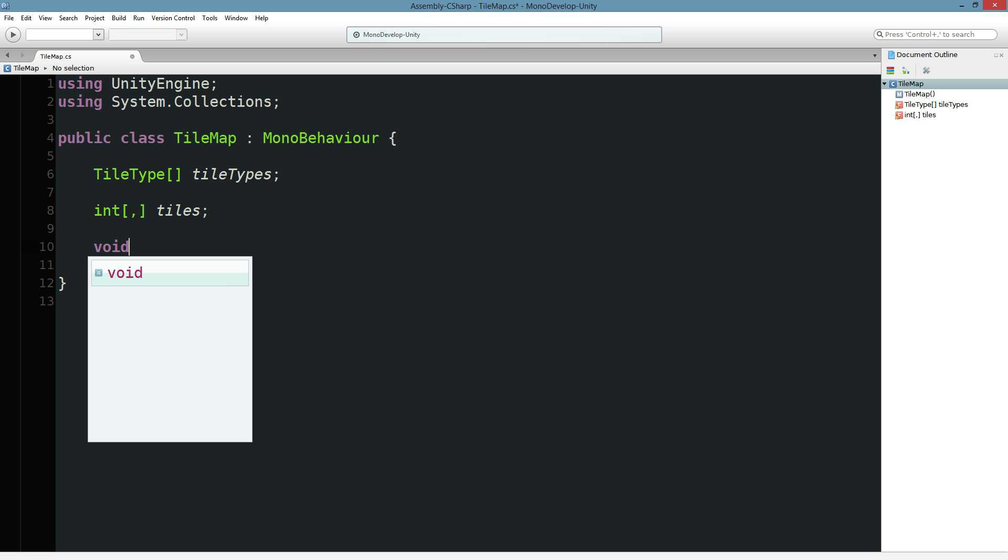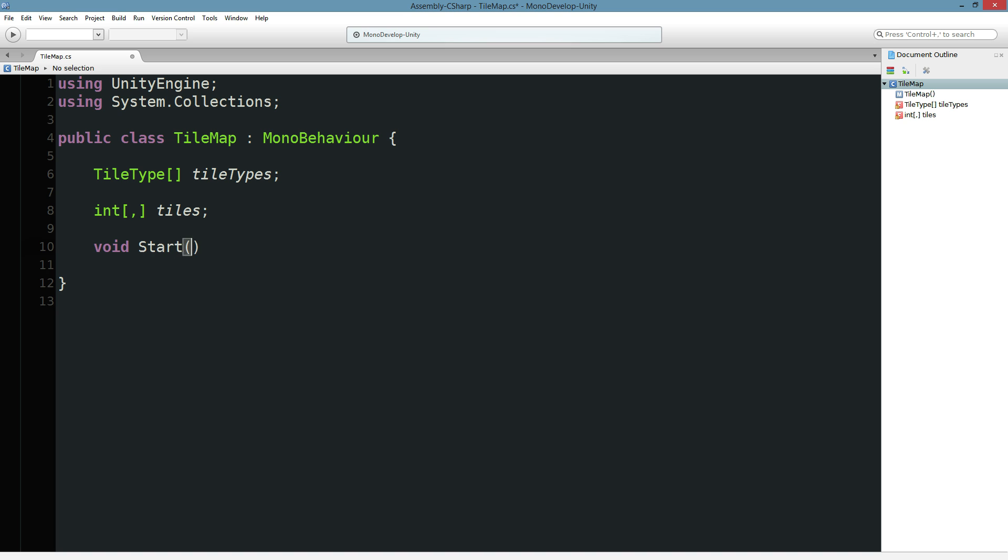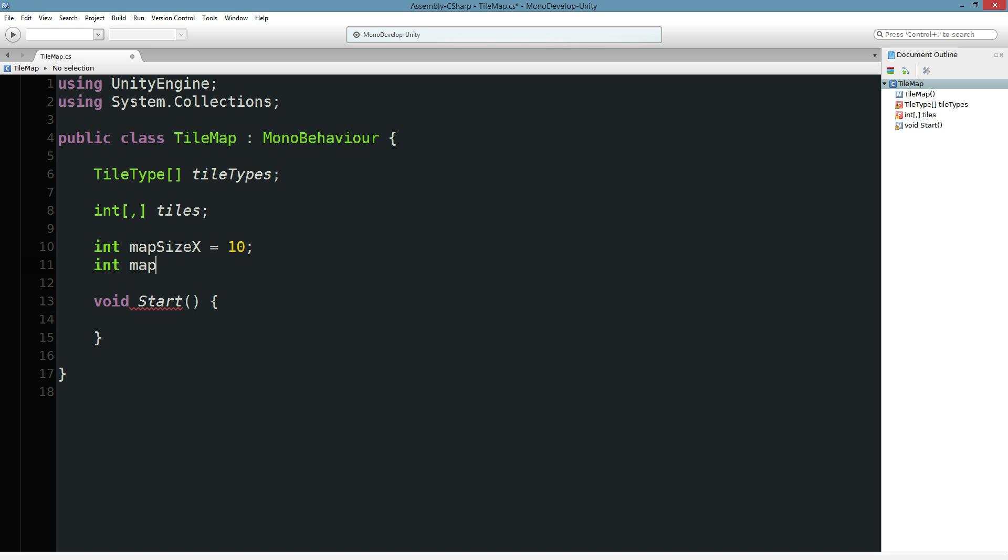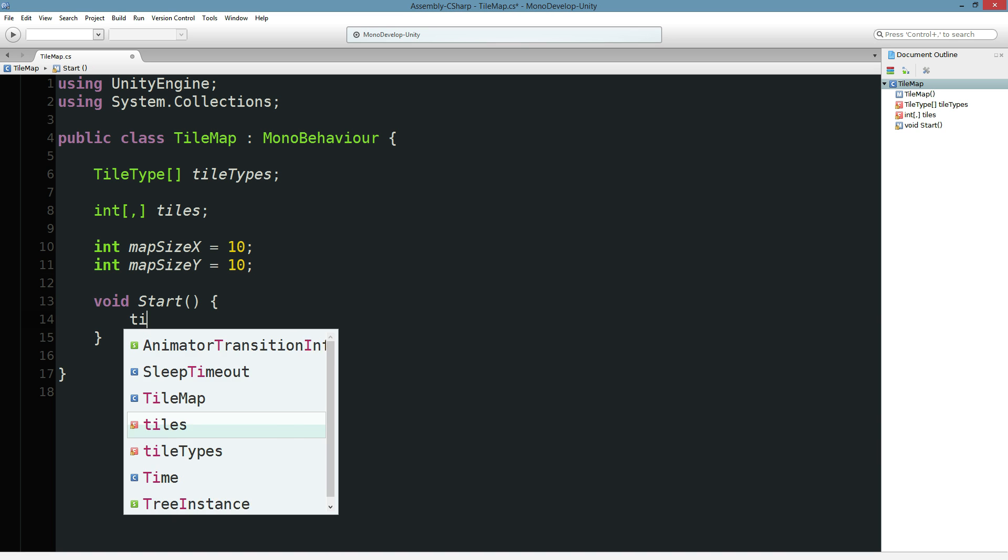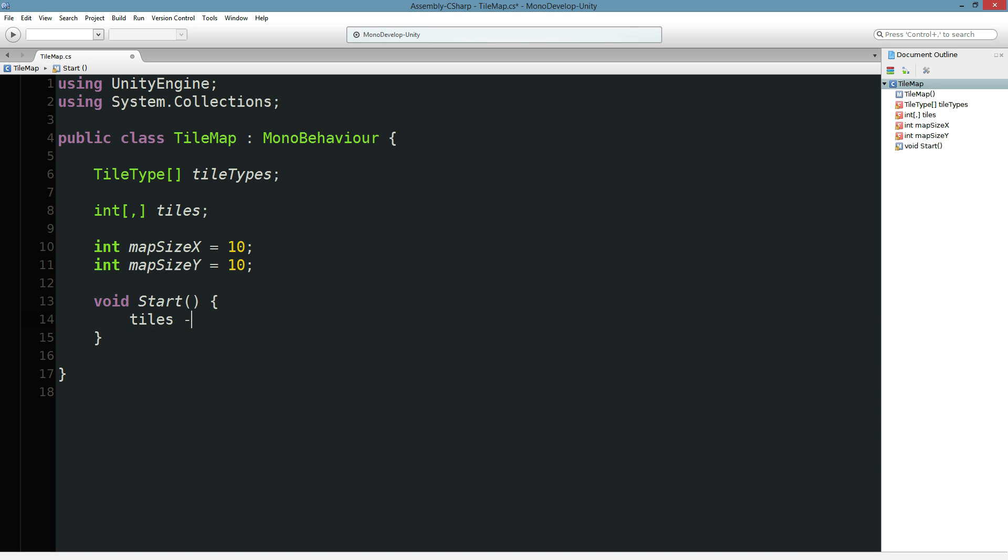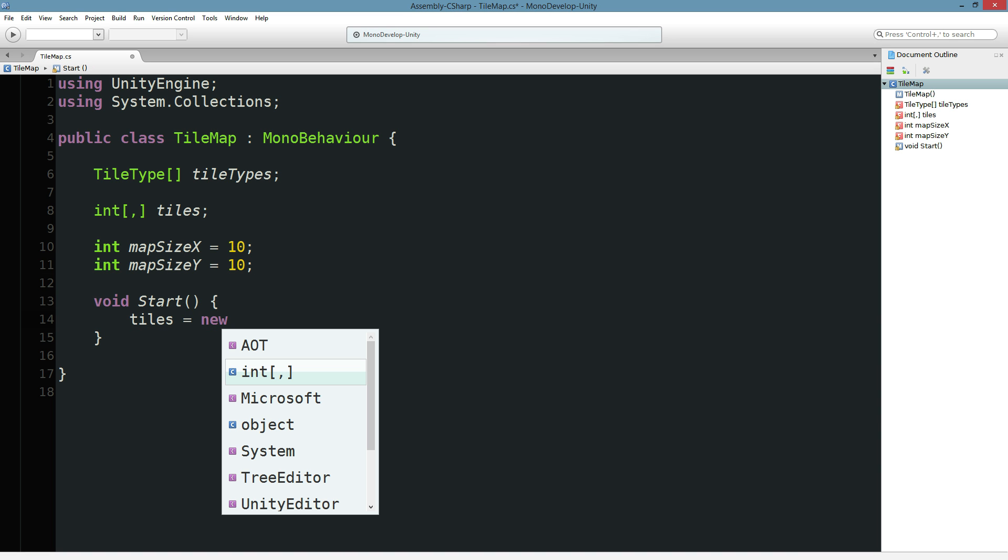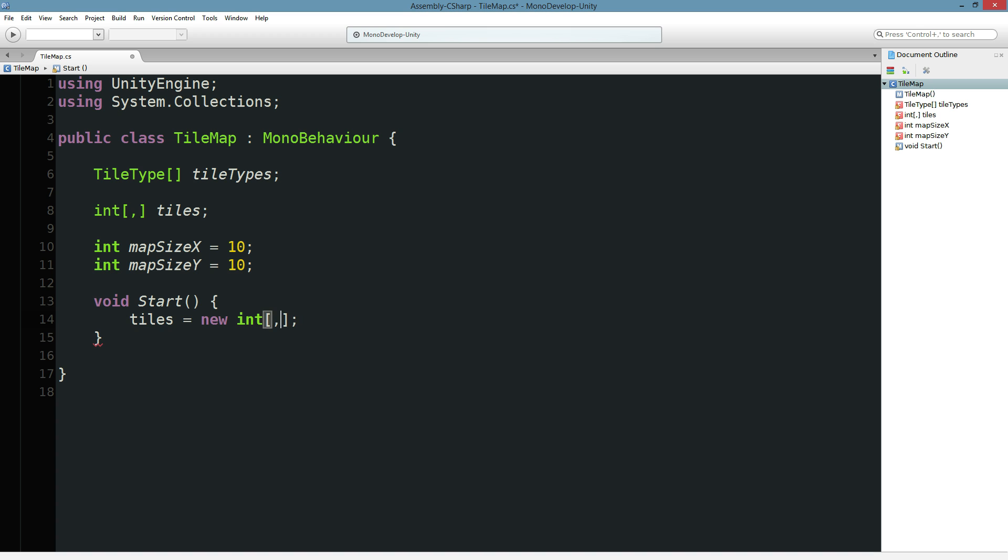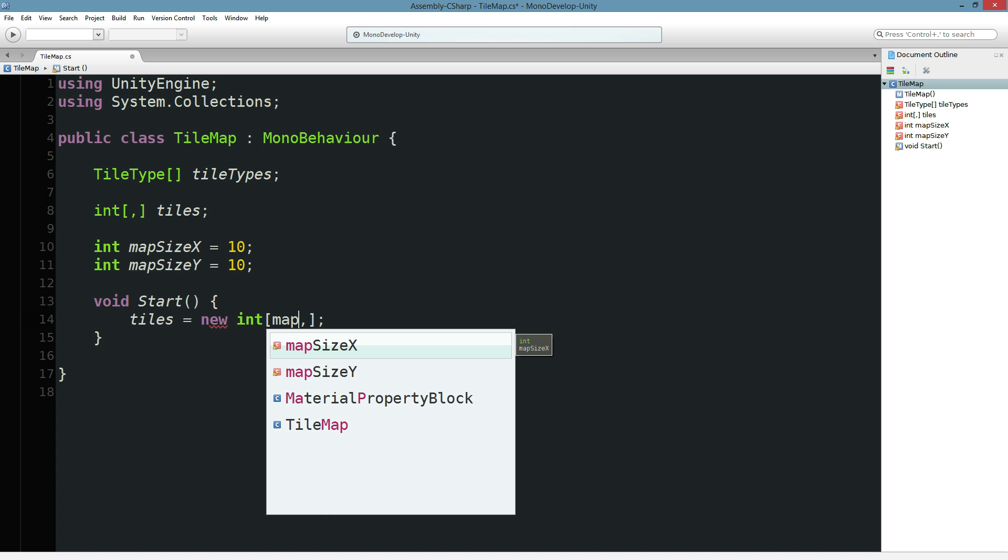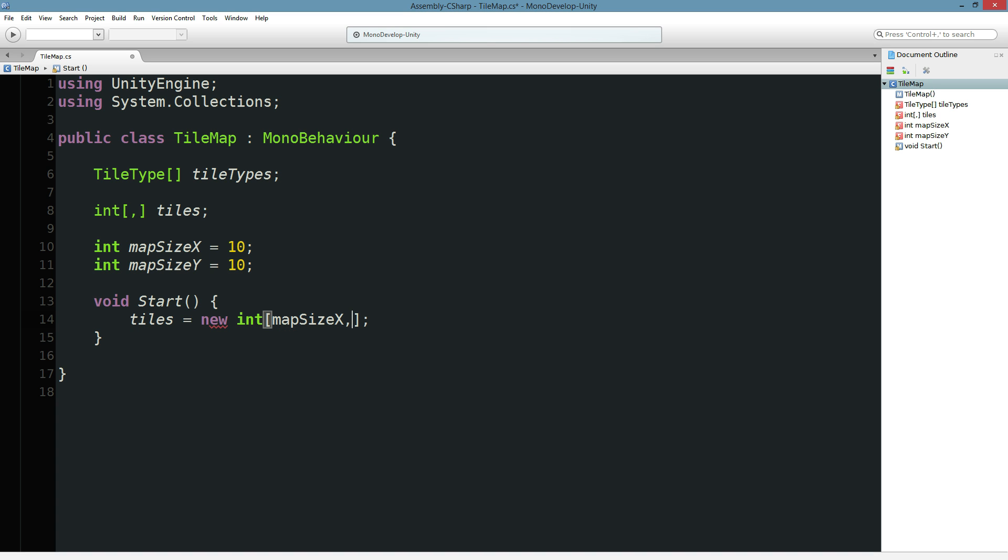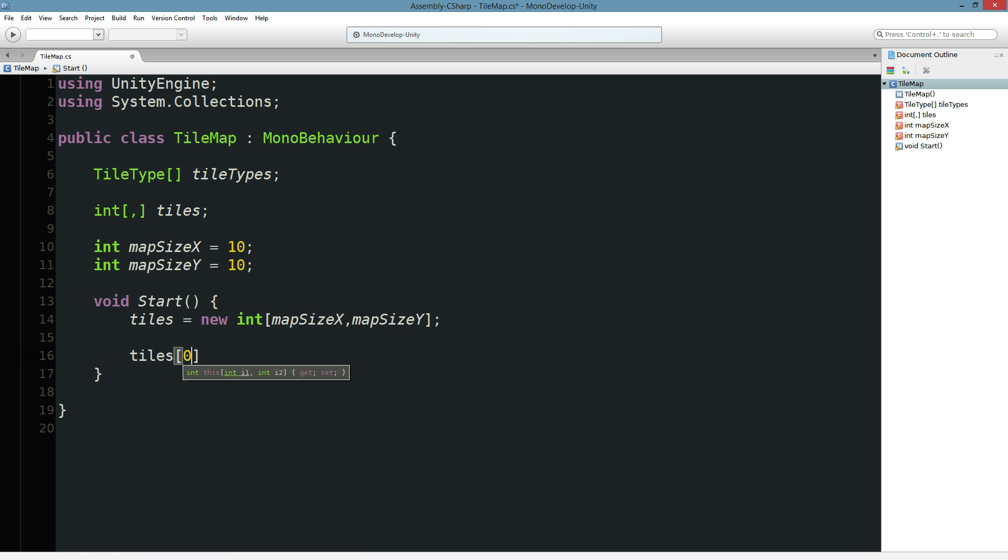So that's what we're going to do. In our start, we can instantiate it. We could do something like int mapSizeX equals, maybe 10, mapSizeY equals 10. So then tiles equals new int like that. And I think we can then put in the mapSizeX, mapSizeY. The biggest problem with switching between programming languages all the time like I do is the array syntax is like the one thing that seems to be insanely different between each programming language.